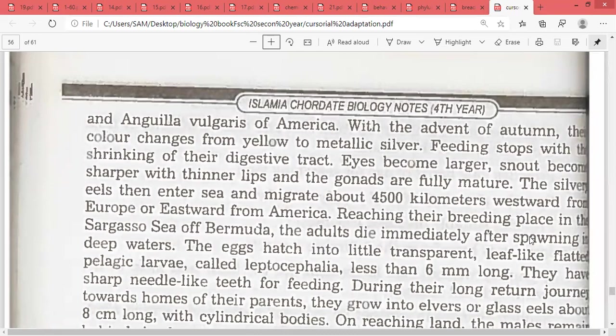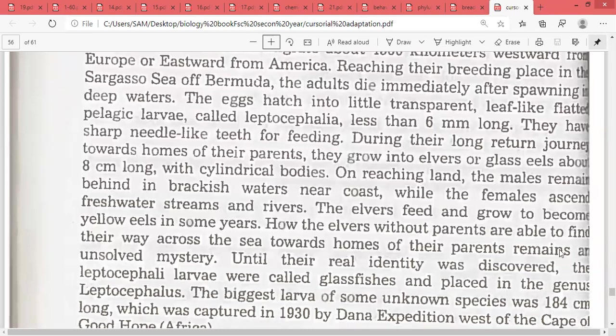The adults die immediately after spawning. The eggs hatch into little transparent, leaf-like, flattened pelagic larvae called Leptocephalia, less than 6 mm long, with sharp needle-like teeth for feeding. During their long journey back toward the homeland of their parents, they grow into elvers or glass eels.